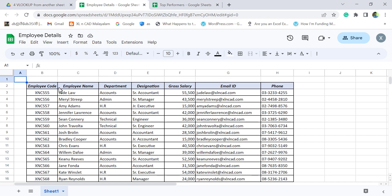First column of the table has employee codes. Employee names are in the second column. Department in the third column. Designation in the fourth column. Salary in the fifth column. Email IDs in the sixth column. And phone numbers in the seventh column.